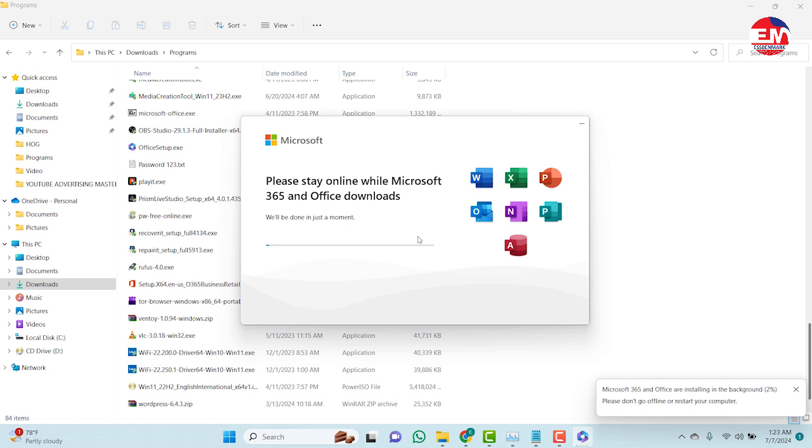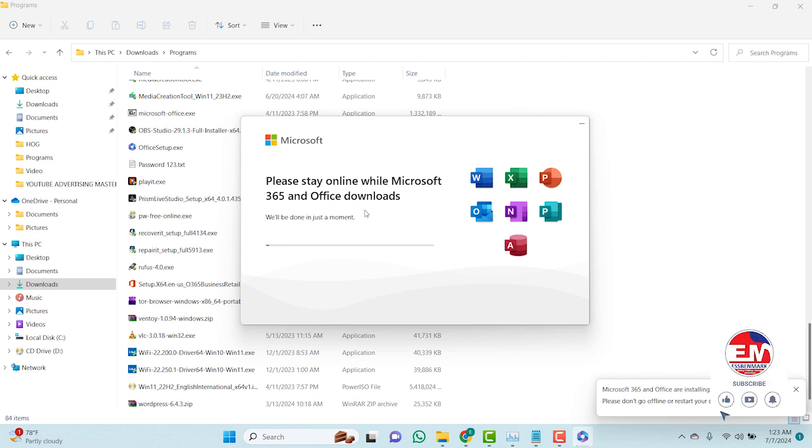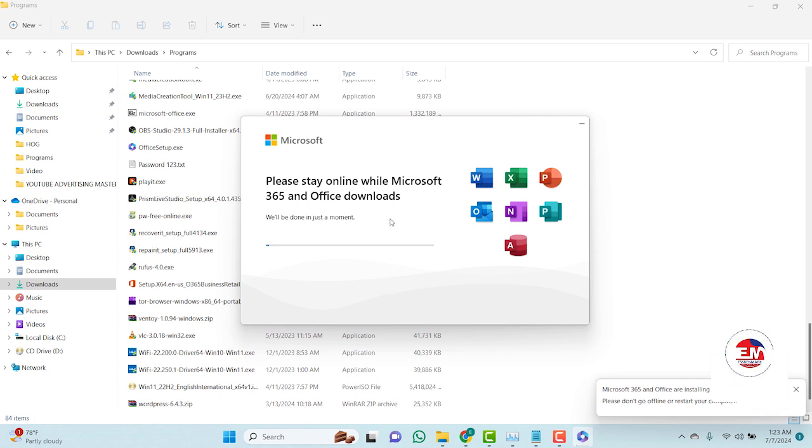So as I was saying already, it will take a little bit of time so you need to have a little patience to wait. So let's wait for the installation to be done.